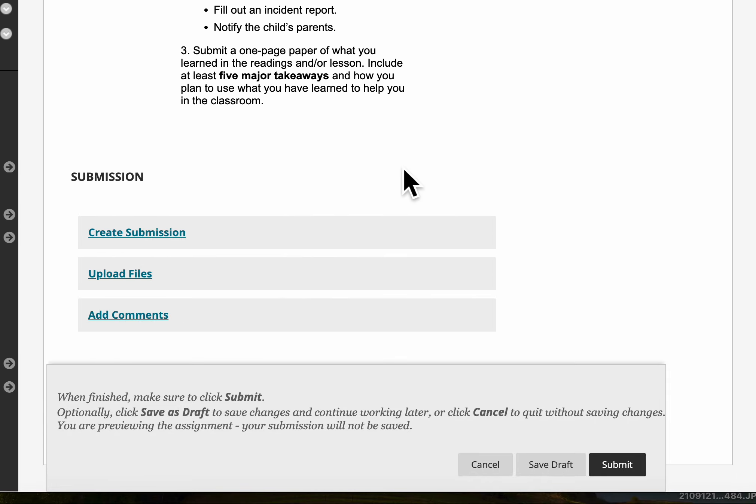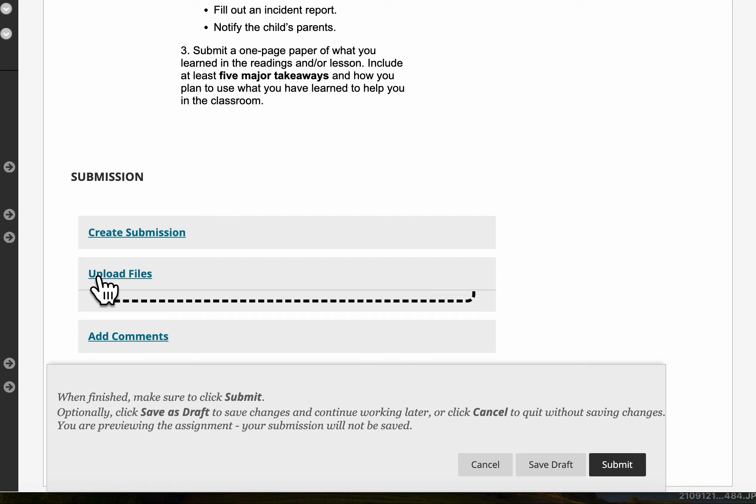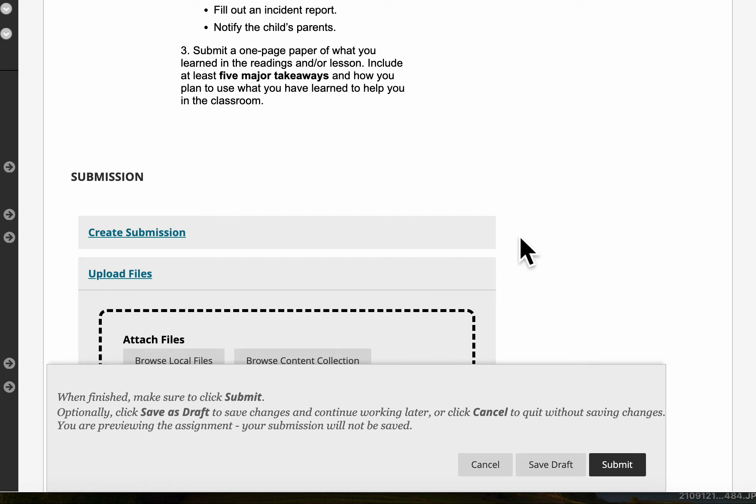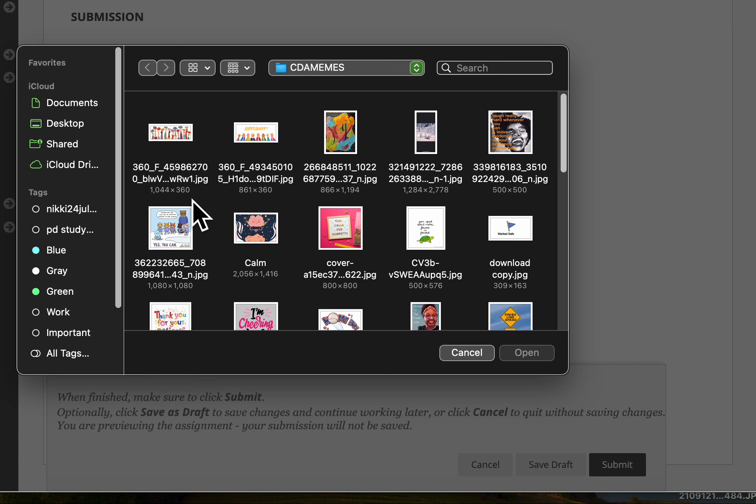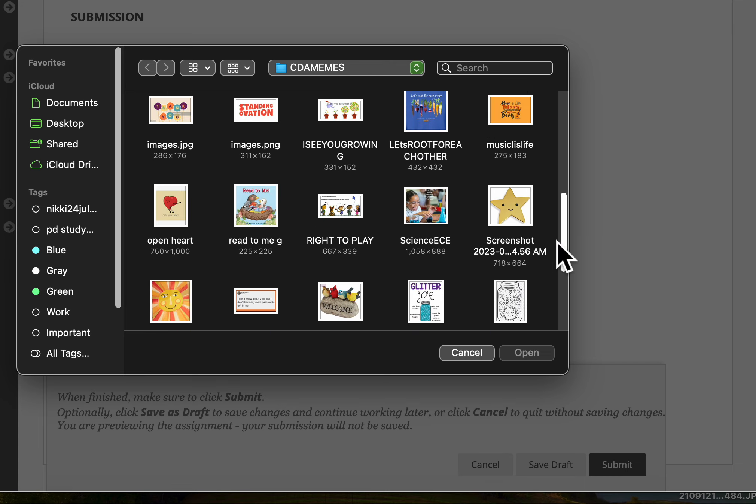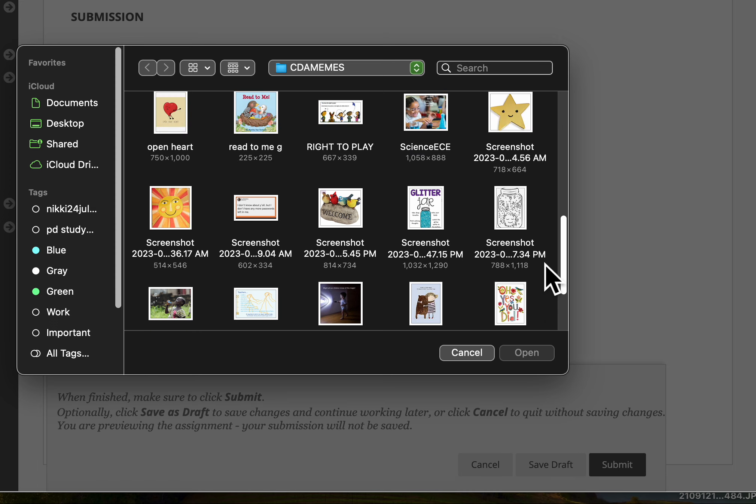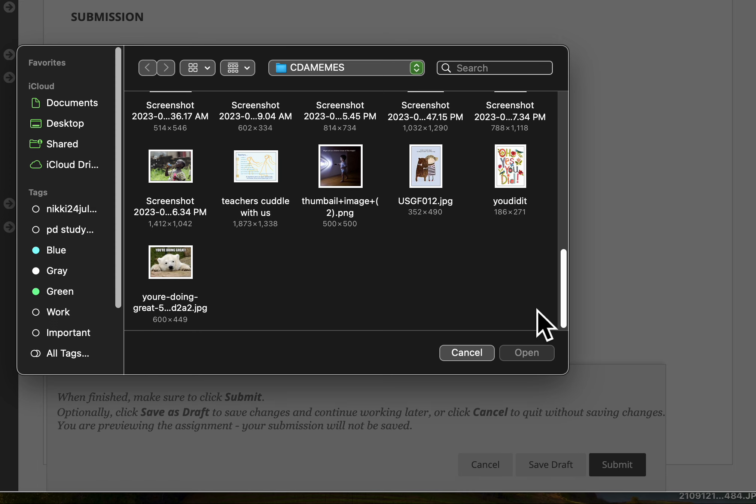If you have a video you click on upload files right here and then it says browse local files. So I open that up on my computer and then I just find the video that I want to upload.